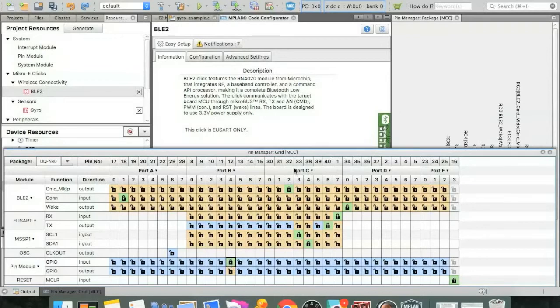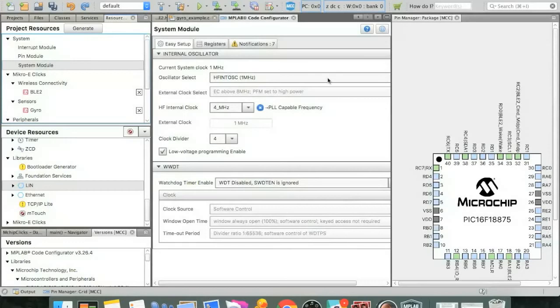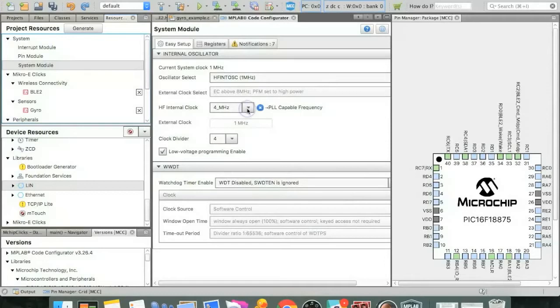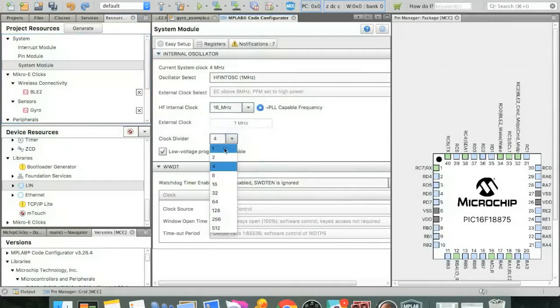Now that we have all of our pins correctly configured, we're going to want to go back up into the system module. And here we're going to play around with the clock a little bit. So right now the internal clock is set to four megahertz with a divider of four. And for UART communications, that's going to need to speed up significantly. So we'll just go in here to the drop down and select 16 megahertz and change that divider to one.